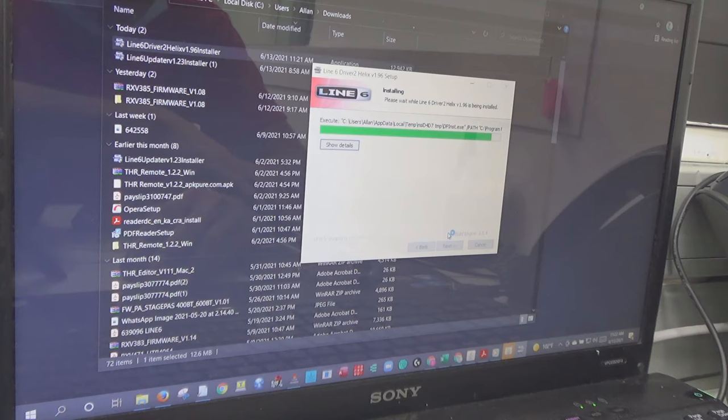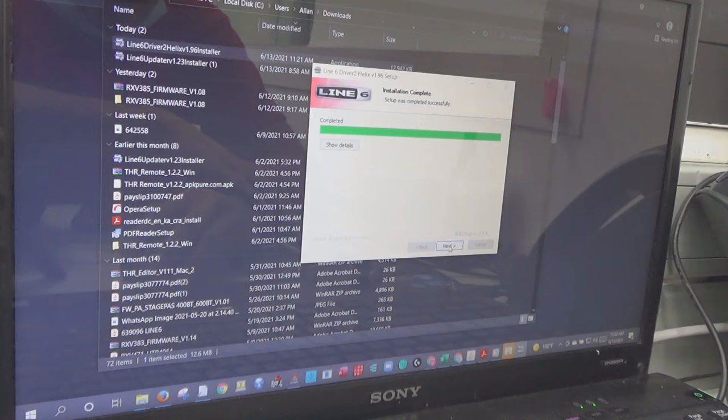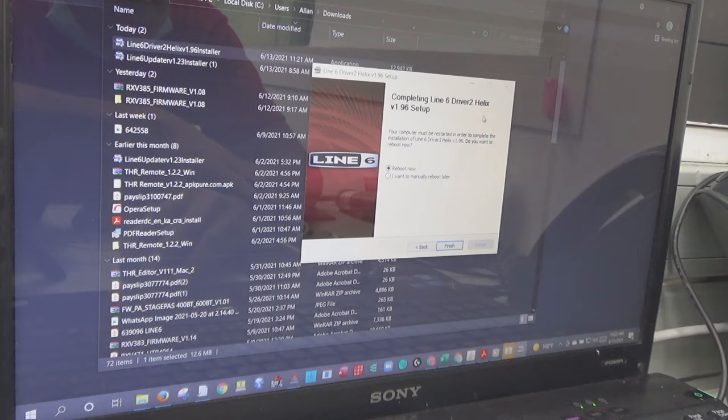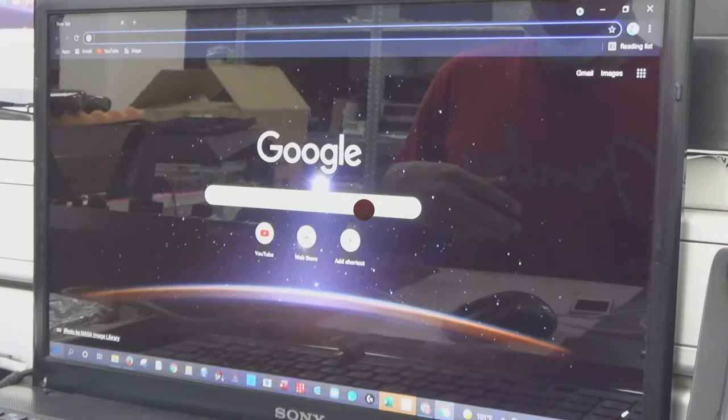Then click next. Reboot now. Completing Line 6 driver Helix 1.96 setup. Your computer must be restarted to complete the installation. So I need to restart my computer.